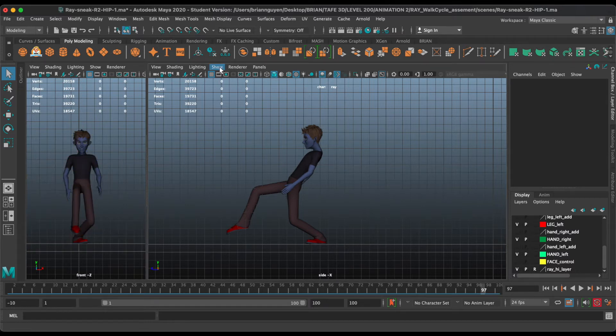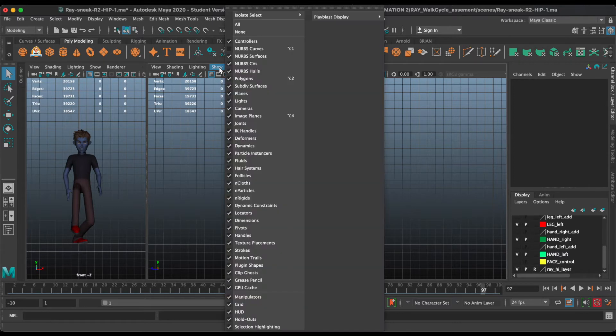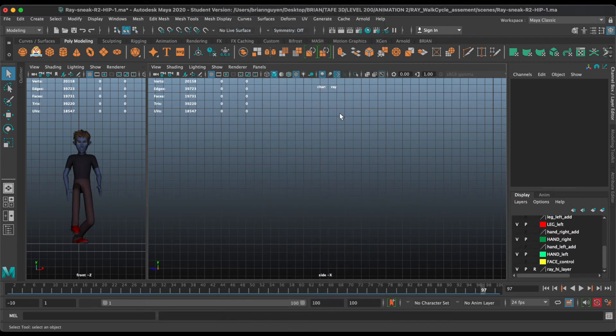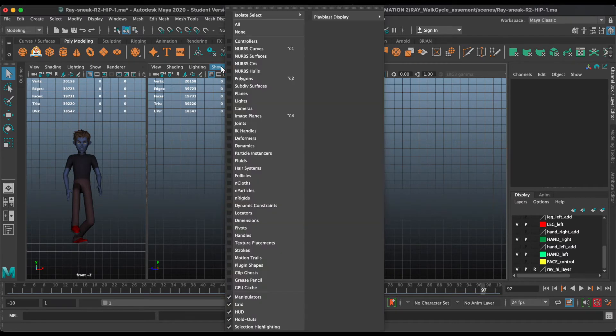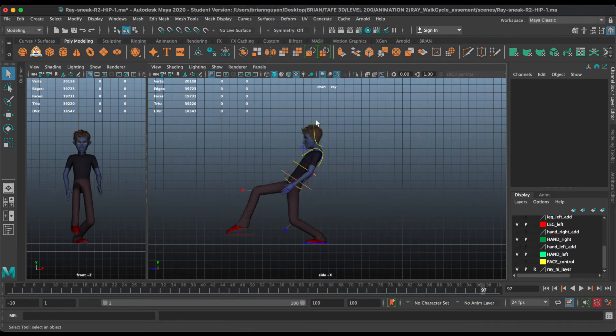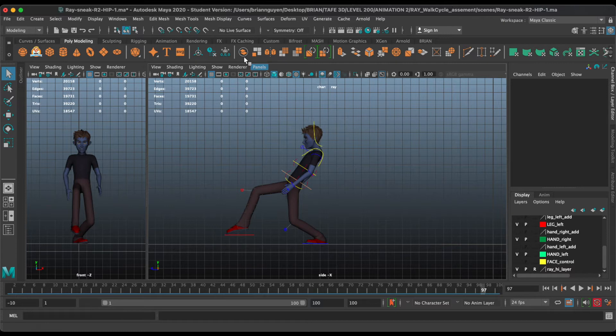You can also use this dropdown menu. Select 'None' to hide all, and select 'All' to reveal all.